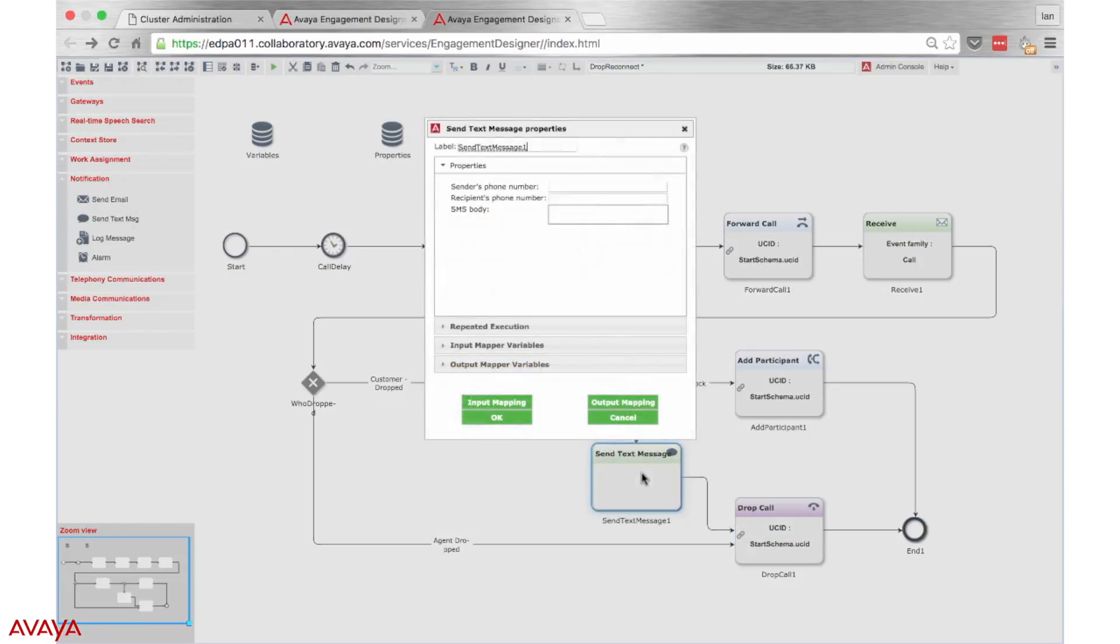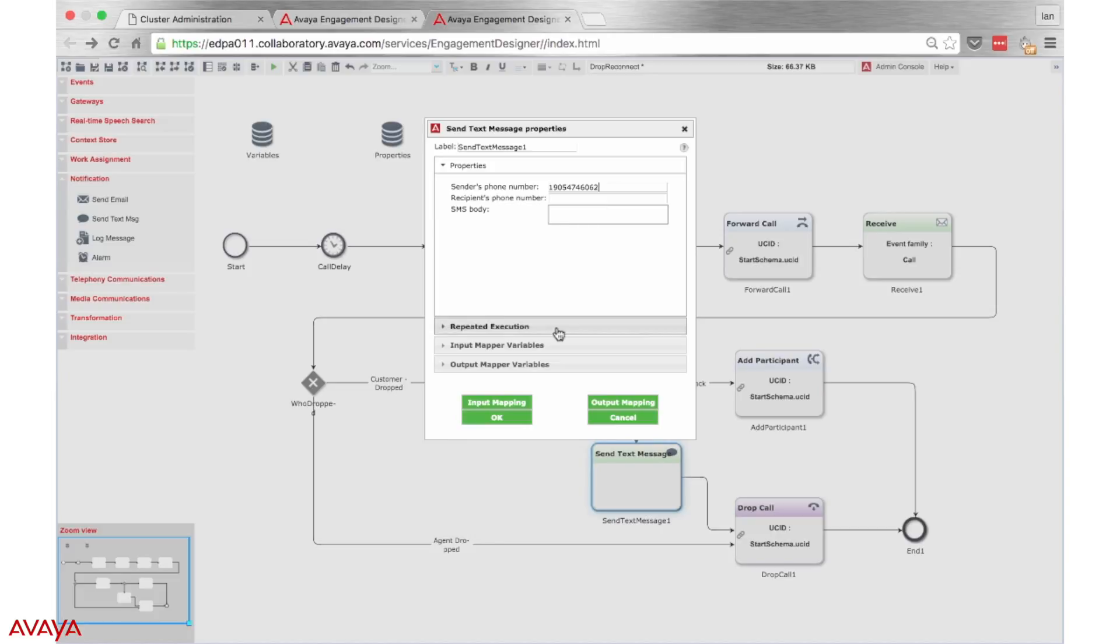Now we have to give this action block some information, such as the sender's number, the recipient number, and the body of the text message. The sender's number can be typed into the box as shown or can be standardized as a property of the snap-in.